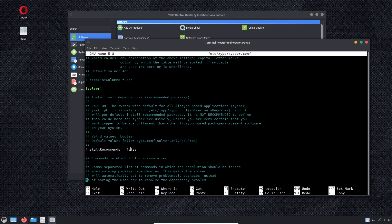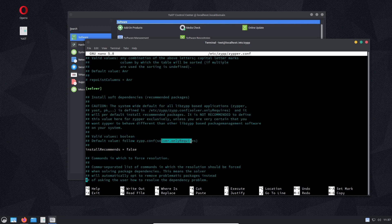This is also commented out by default, and you can see here it follows the zypp.conf solver.onlyRequires. If you just do that first one in zypp.conf and you uncomment that and set it to true, you don't need to do this one in here.